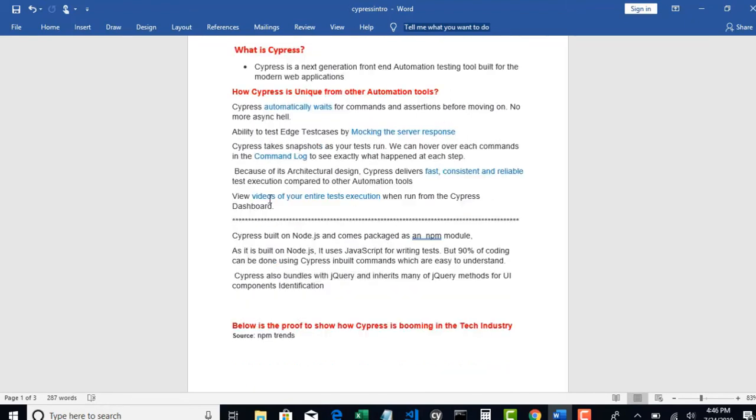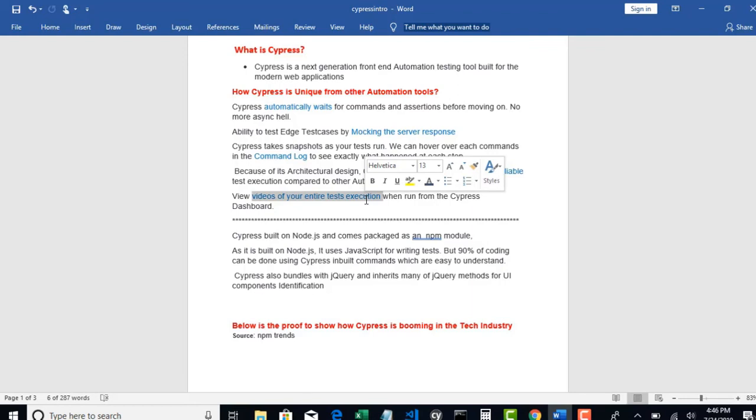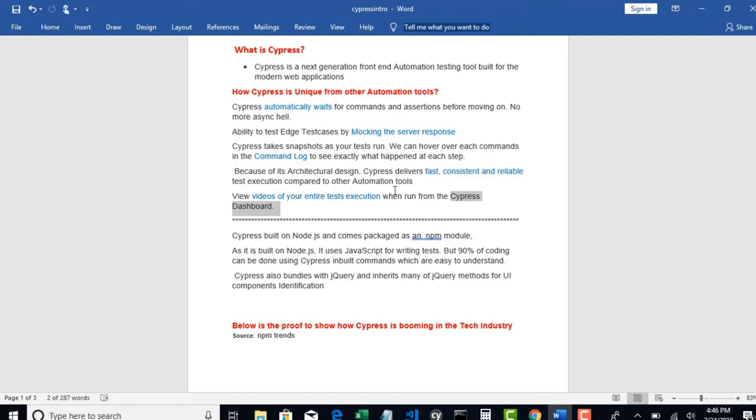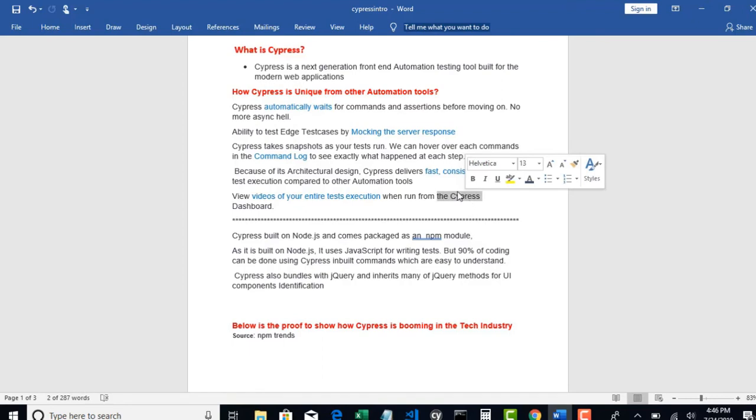Next, view videos of your entire test execution. This is again the greatest feature. Cypress has one component called dashboard where you can configure your tests to integrate with the dashboard. Once your test execution is done, you can watch the video of each and every test in the dashboard. Automatically after the test is completed, it will generate a video for each and every test.